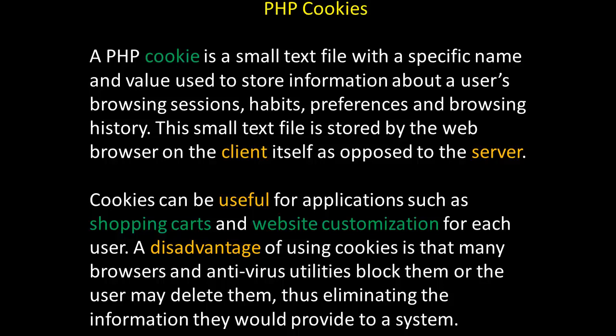This small text file is stored by the web browser on the client itself as opposed to the server. Cookies can be useful for applications such as shopping carts and website customization for each user. A disadvantage of using cookies is that many browsers and antivirus utilities block them or the user may delete them, thus eliminating the information they would provide to a system.